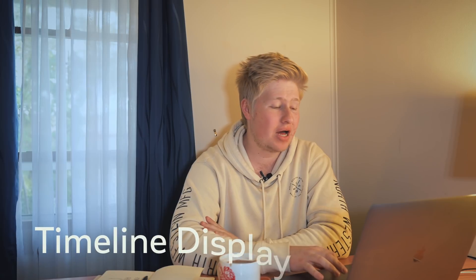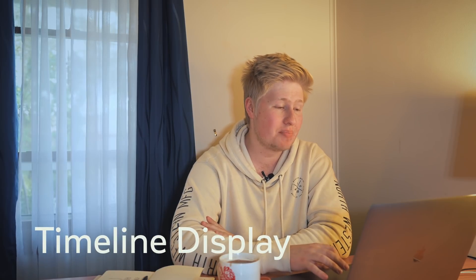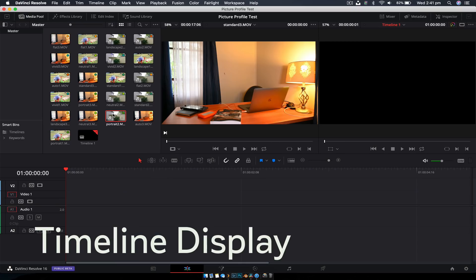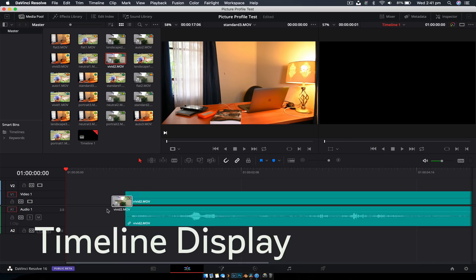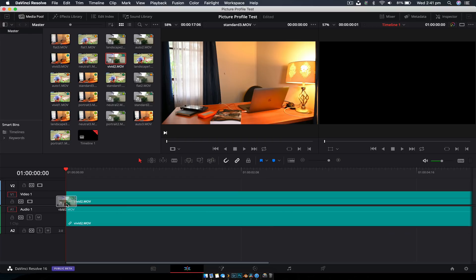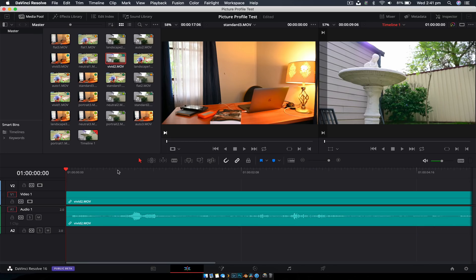Alright. Tip number three is adjusting the timeline size or dimensions. And what I mean by that is if I drag a little bit of footage onto the timeline, now yours is going to look a little bit different because I've tweaked this project a little bit. But the idea behind this is changing the size.